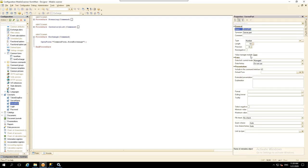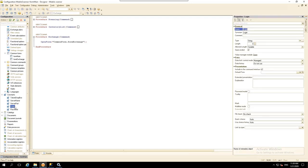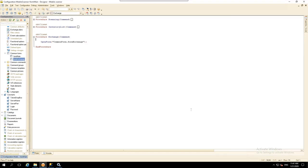Open Constants and create four new ones: Server Name, type string; Server Port, type number; Login, type string; Password, type string. Now let's create the form where the exchange will be performed. Create a new common form and name it Form Exchange.